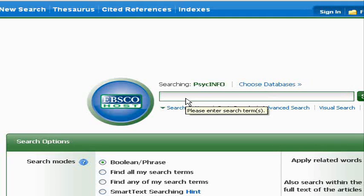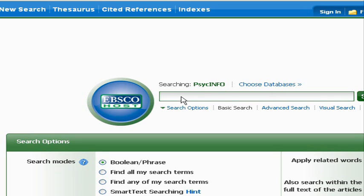Using AND and OR is probably the single most powerful search technique you can use. People who are good searchers use this all the time because it's really effective. And it's something that you can use in every single database, not just the one that we're illustrating with today. To see how it works, let's try out a sample search.